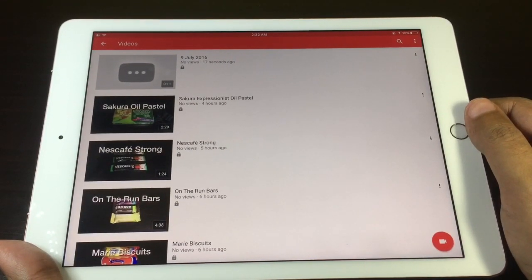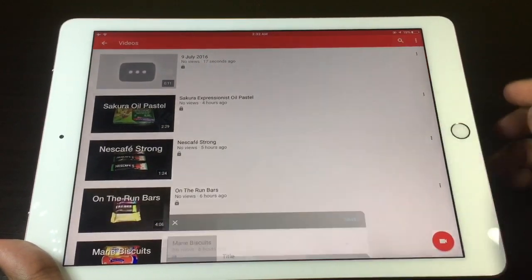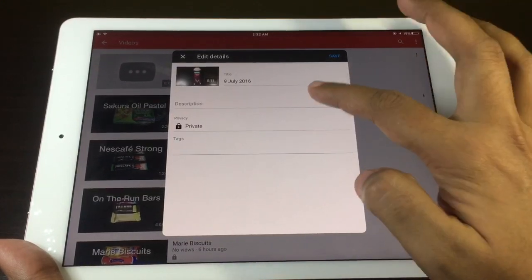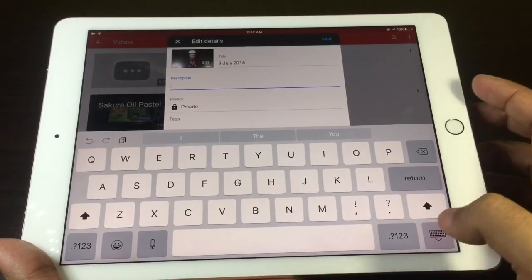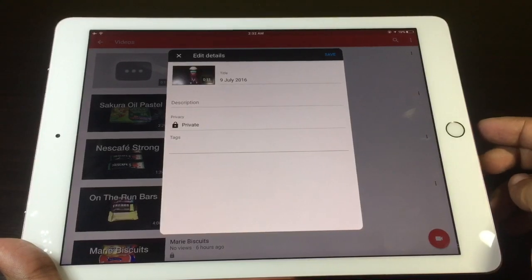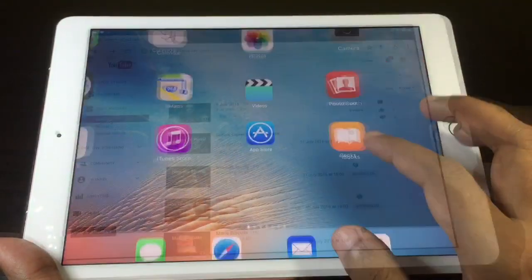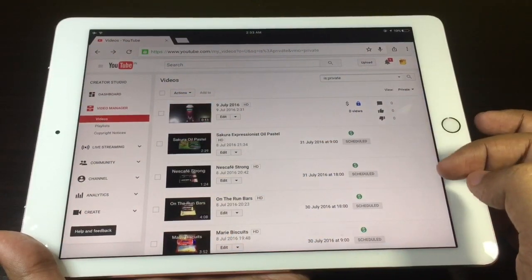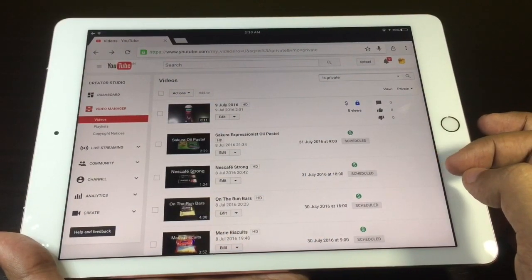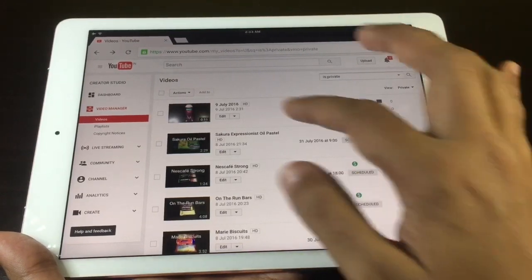Now we put in all the details. You can give a title, description, and tags, but you cannot put thumbnails in the app. So I go to the Chrome browser and use the YouTube website to put in the thumbnail and other details.